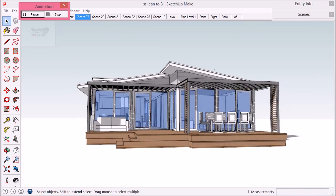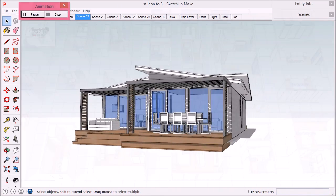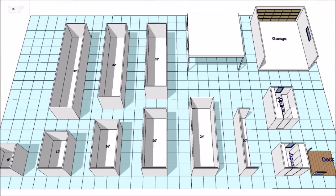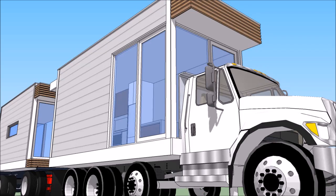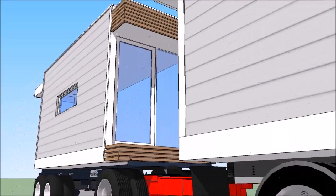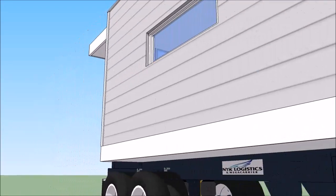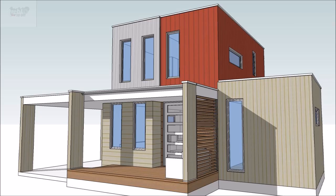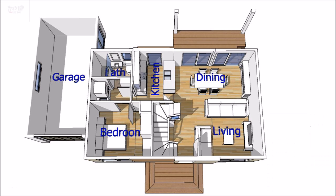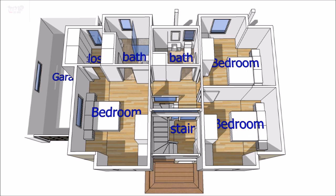Treble D containers is a modular building design system based on the size of shipping containers. The units can be prefabricated, transported to the site, and craned into position using simple lightweight machinery. Treble D containers can also be used to design buildings made from actual shipping containers.